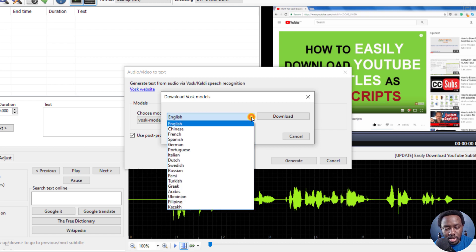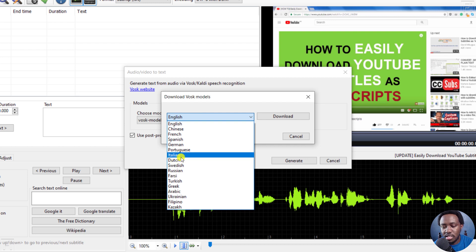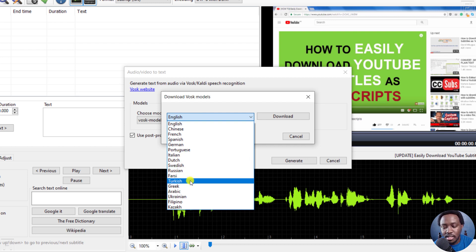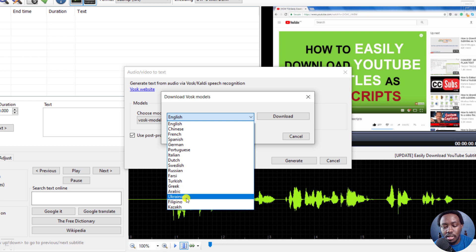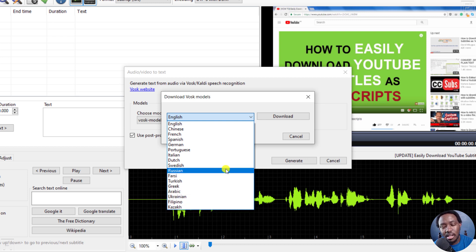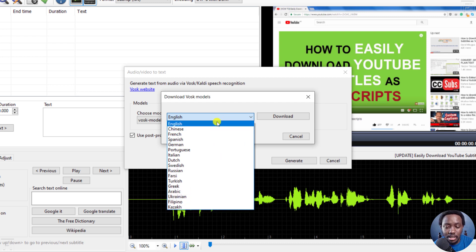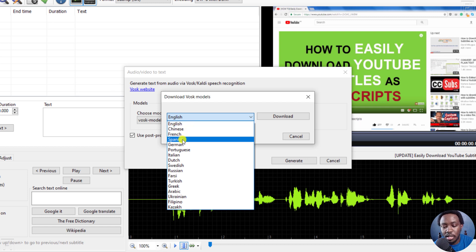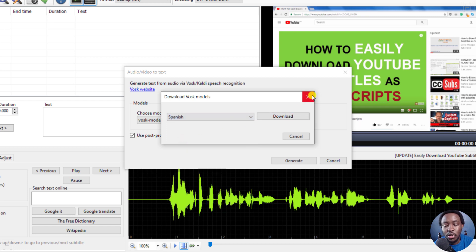If you had audio in Spanish, Chinese, French, German, Portuguese, Italian, Dutch, Swedish, Russian, Farsi, Turkish, Greek, Arabic, Ukrainian, Filipino, or Kazakh, you can choose from here. For example, if you click on Spanish and then click Download, you'll download the VOSK model for Spanish. Since I already have the VOSK model for English, there's no need to download anything else.